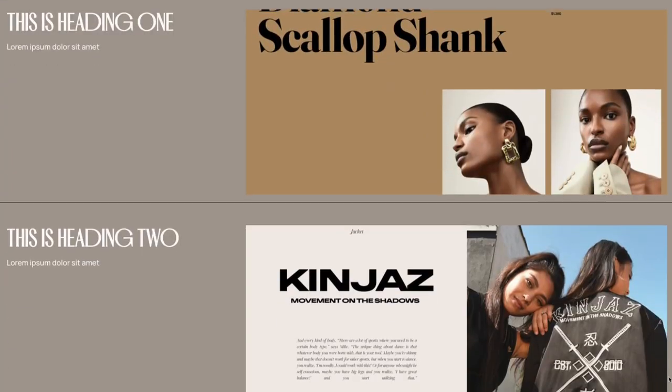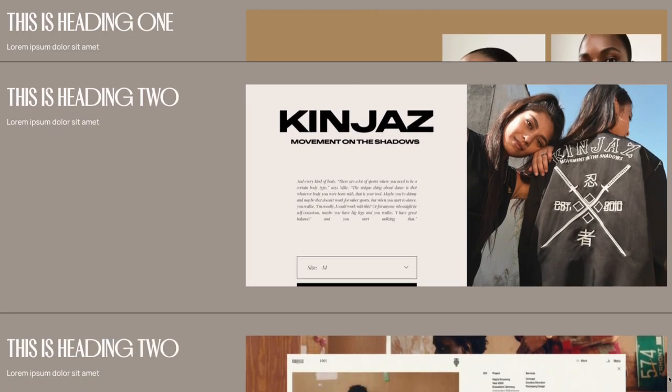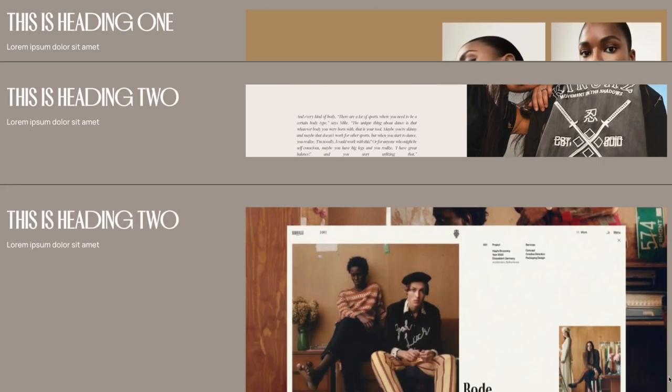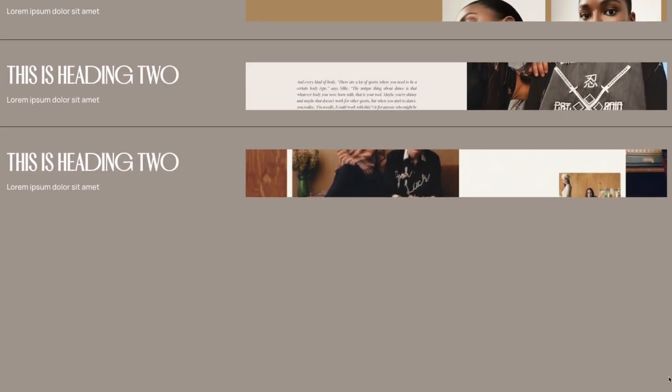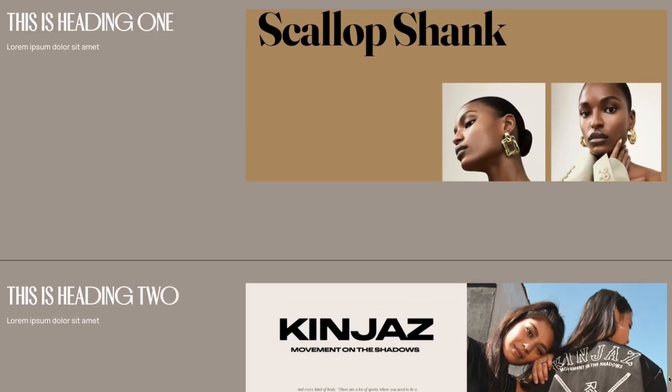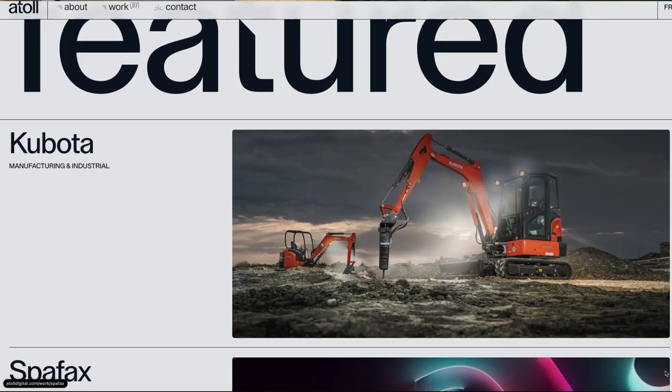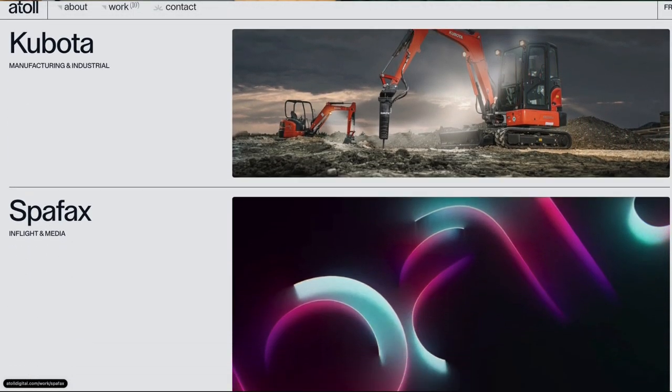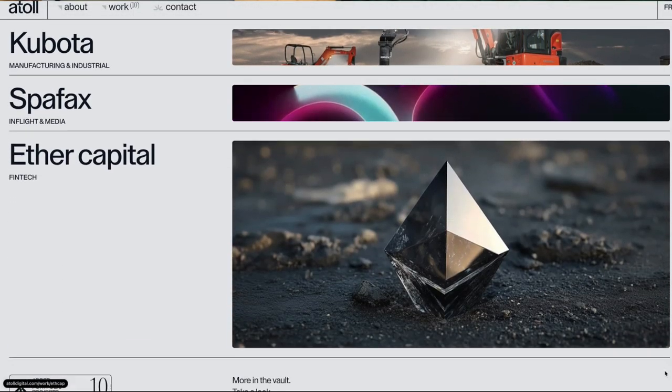All right, today we're going to be doing a GSAP tutorial and this time we're going to be doing a stacking effect, but the images inside the stacking sections are going to be masking. So as you scroll and stack and pin the sections, the images kind of shrink. This effect was inspired by this website. I will leave the link in the description below and I think it's pretty cool. So let's get into it.